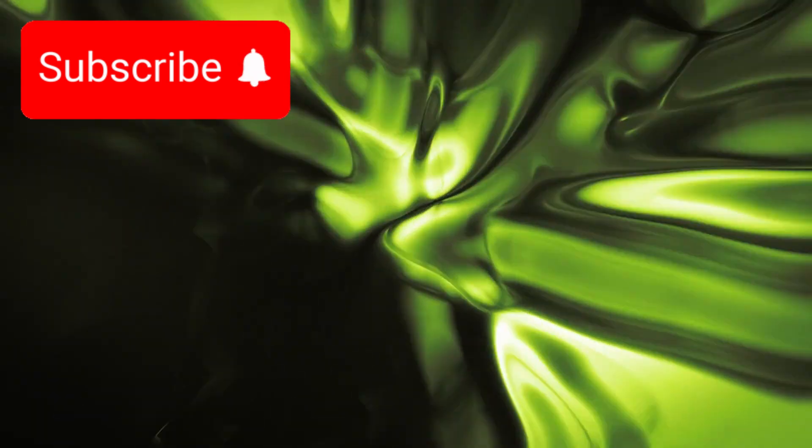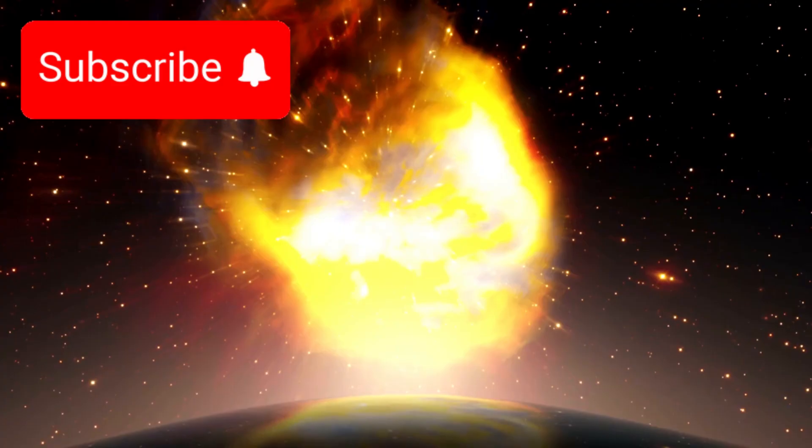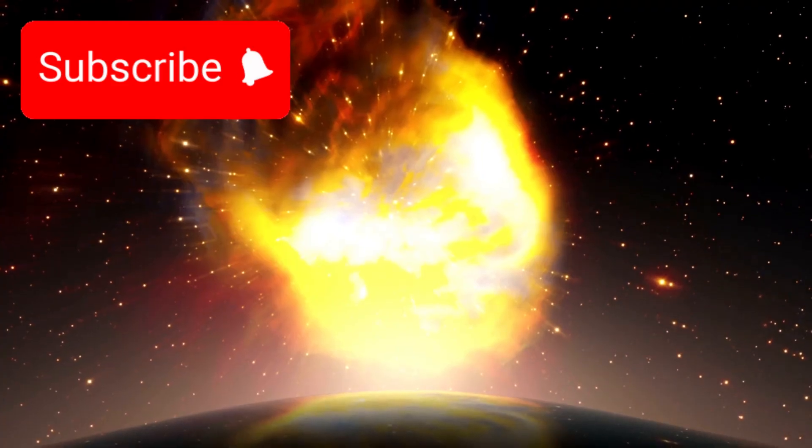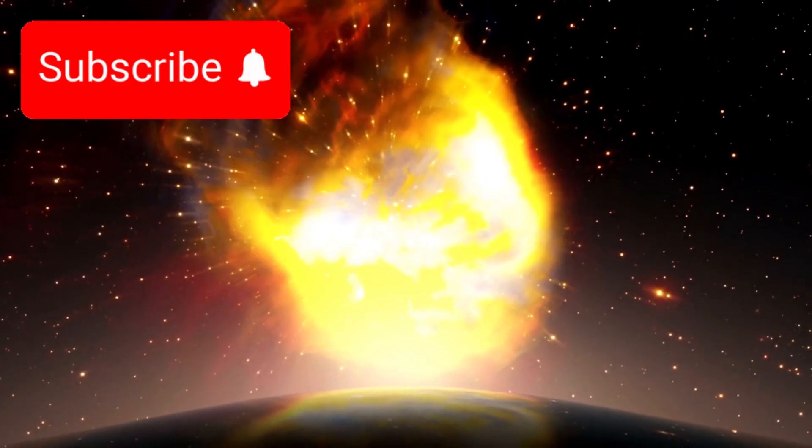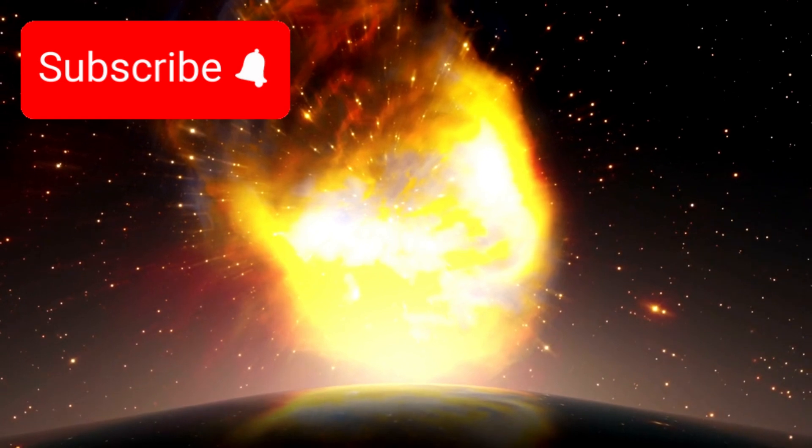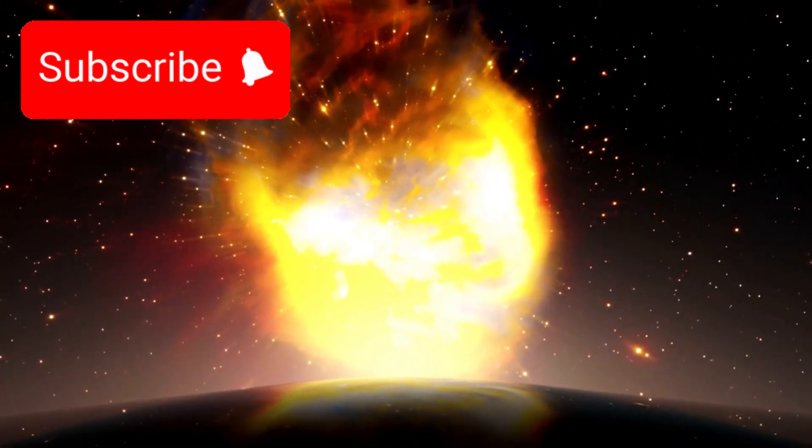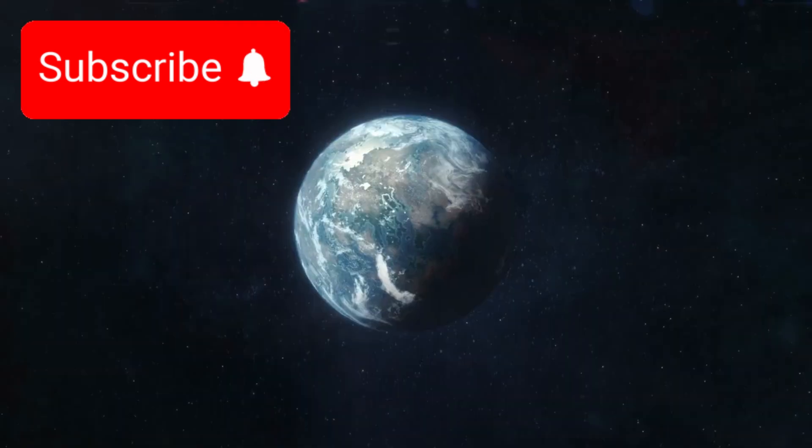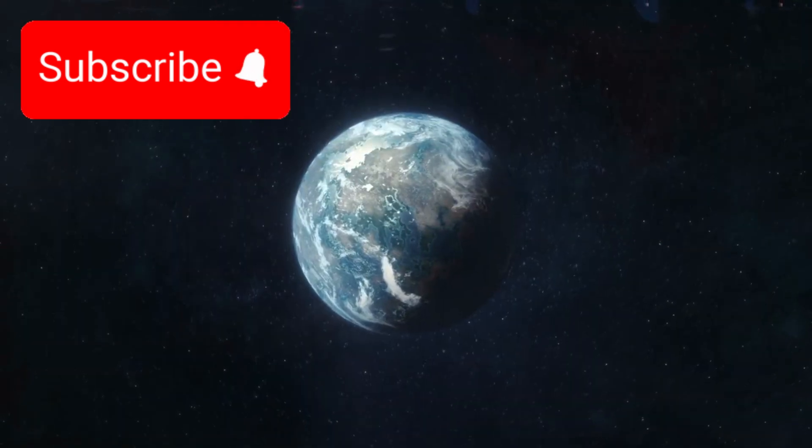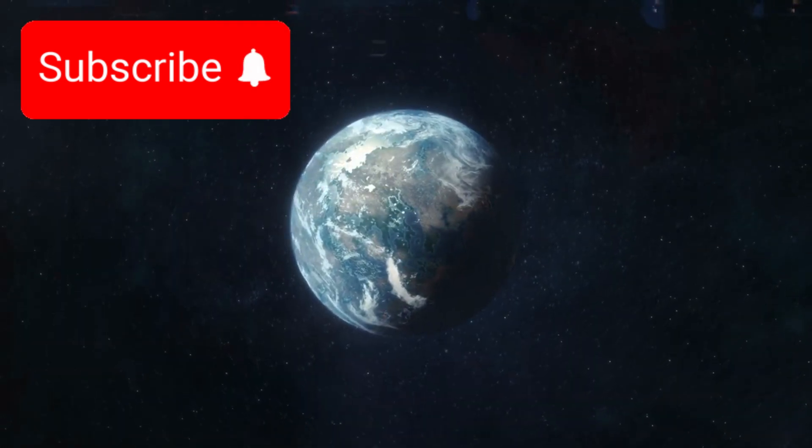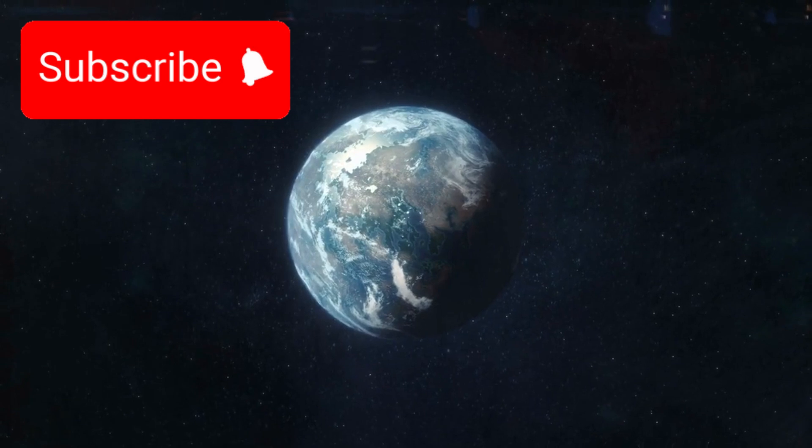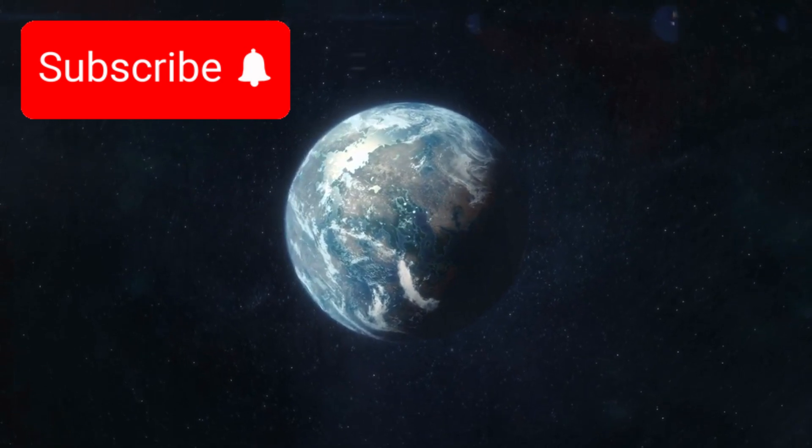Within this grand universal orchestra, a particular ensemble has always stirred human curiosity—a group of instruments playing just beyond our solar neighborhood: exoplanets.